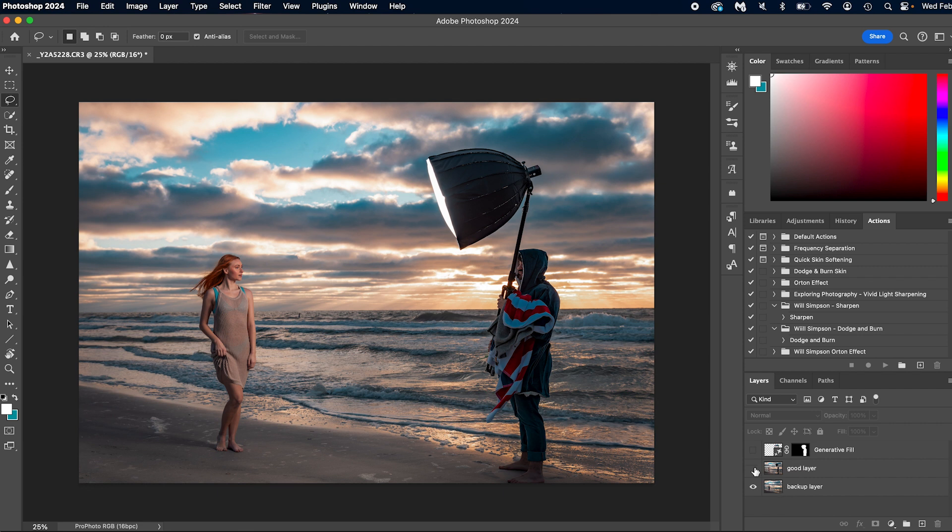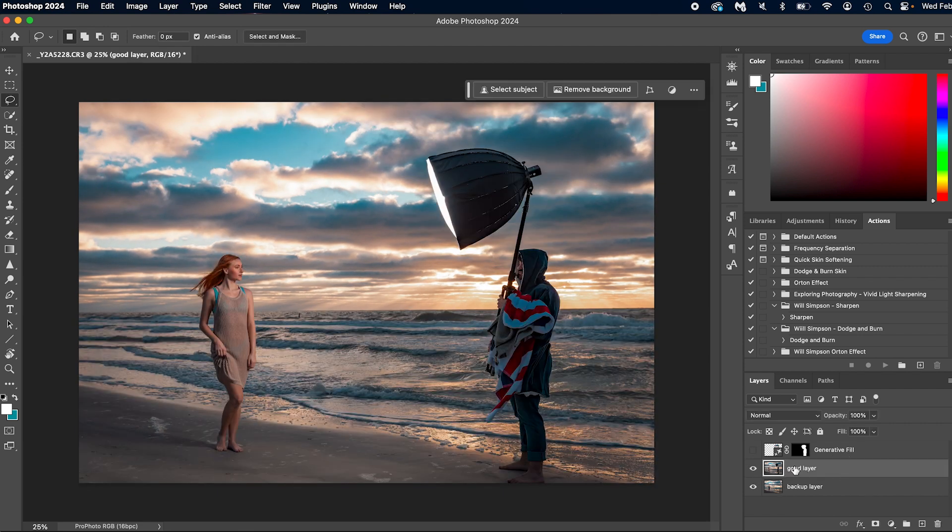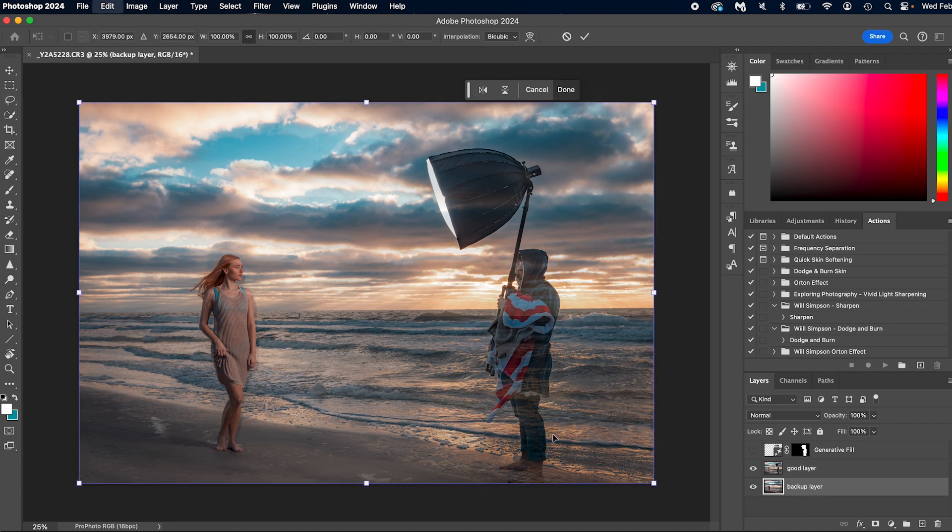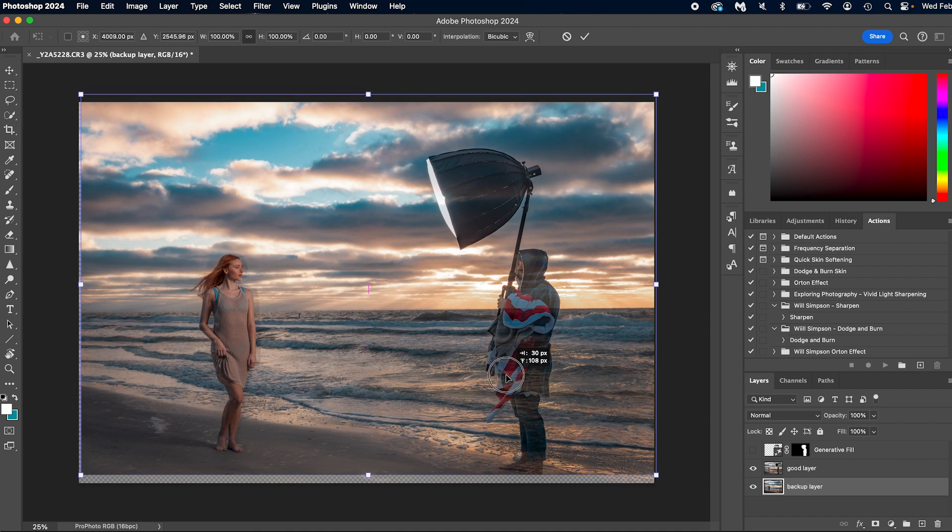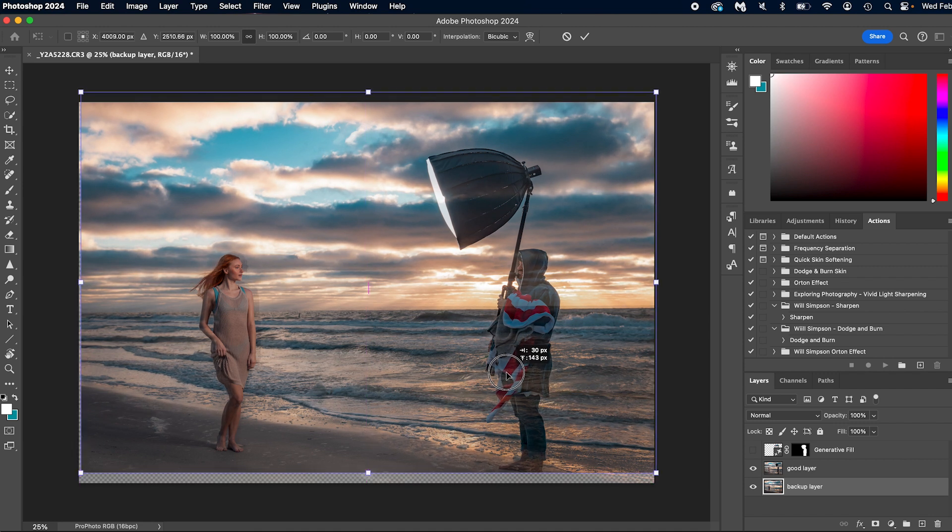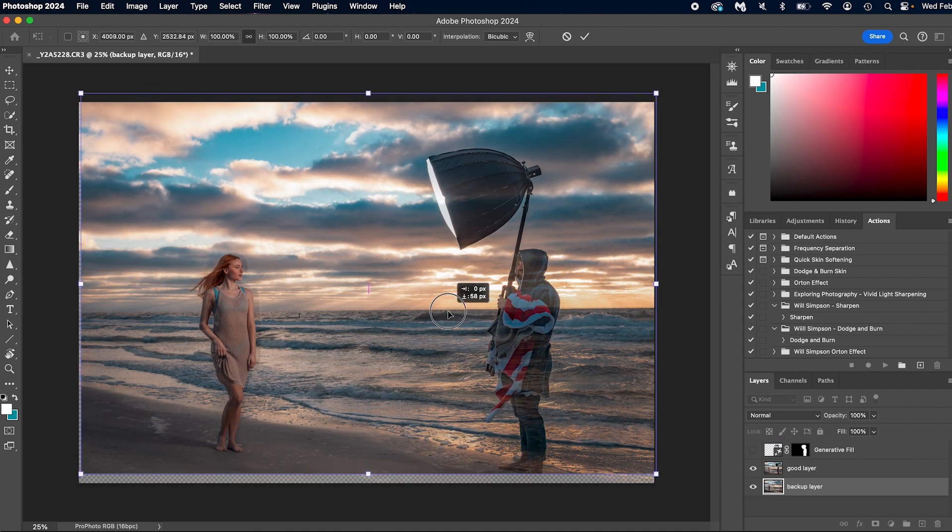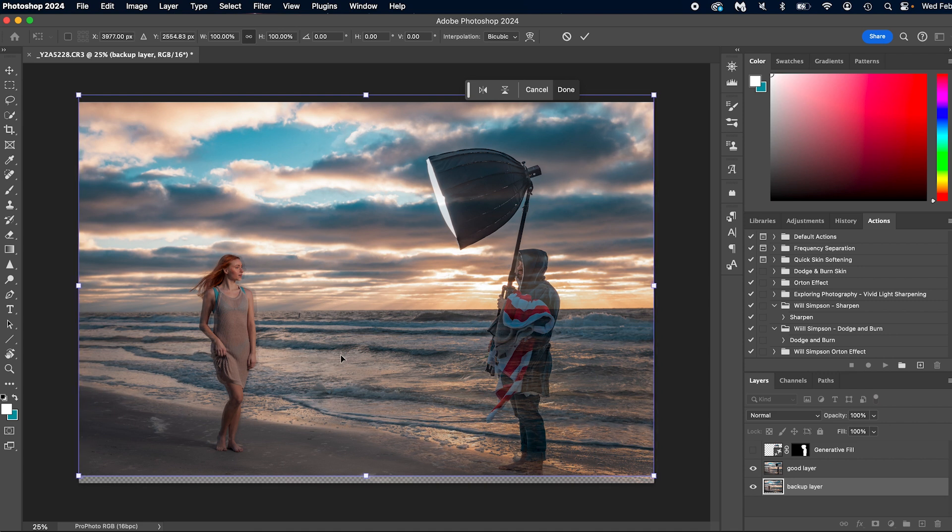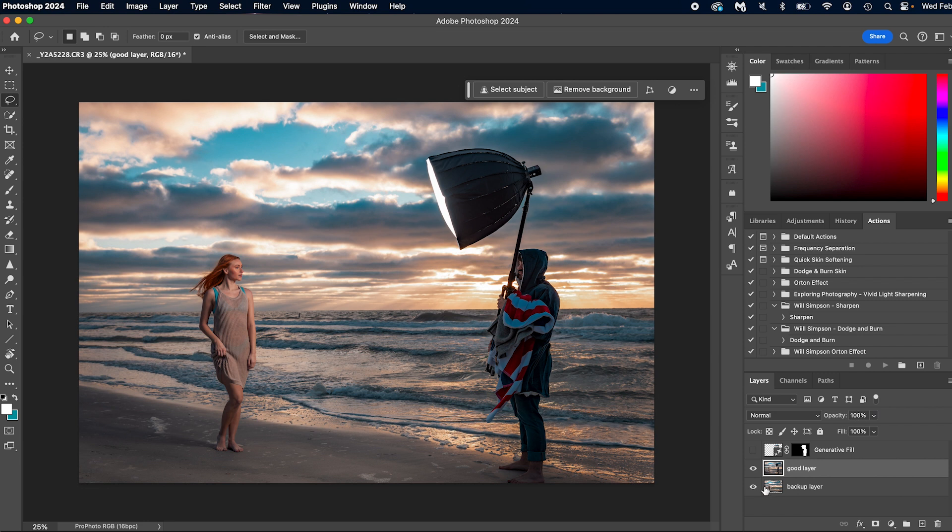So all we're going to do is we're going to click on the good layer and we're going to lower the opacity. Alright, then we're going to command T on the backup layer and align it manually. You see how that you can see the horizon right here. And we're just going to lower it to the horizon matches. And that looks good. Everything else I'm not worried about because all we're doing is removing him.